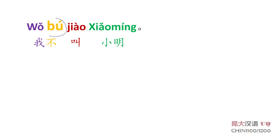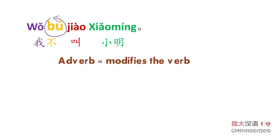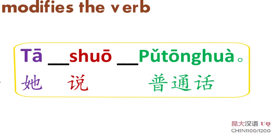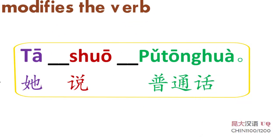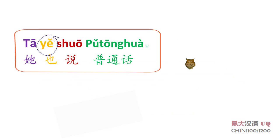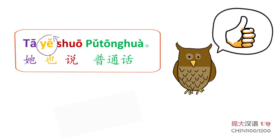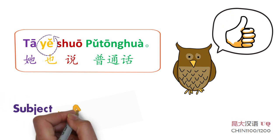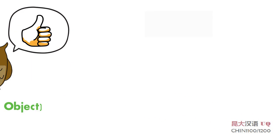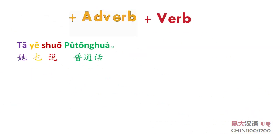不 modifies the verb 叫 by giving it a negative meaning. It is therefore an adverb. 也 is another adverb which expresses the meaning of also, too. Where would you place 也 in this sentence? 他也说普通话. 对,很好. Unlike English, the Chinese adverb is always put before the verb. 他也说普通话.